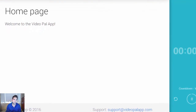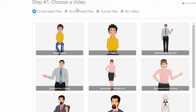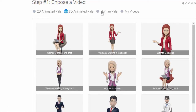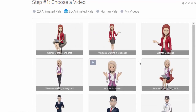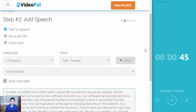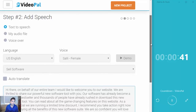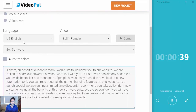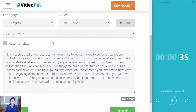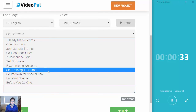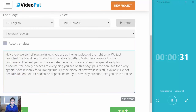The first thing you do is click on New Project. As soon as you do that, you're taken to step number one, which is choosing your VideoPal. You have 2D, 3D, Human Pals, or your own videos that you can import. I'm going to choose the 3D woman walking. After that, there's an option to add speech — you can add text-to-speech, your own audio, or do your own voiceover. I'm going to choose English as the language and use Sally as a female voice. And I can use my own ready-made scripts that are available within VideoPal. I'll use one of those and click Next.